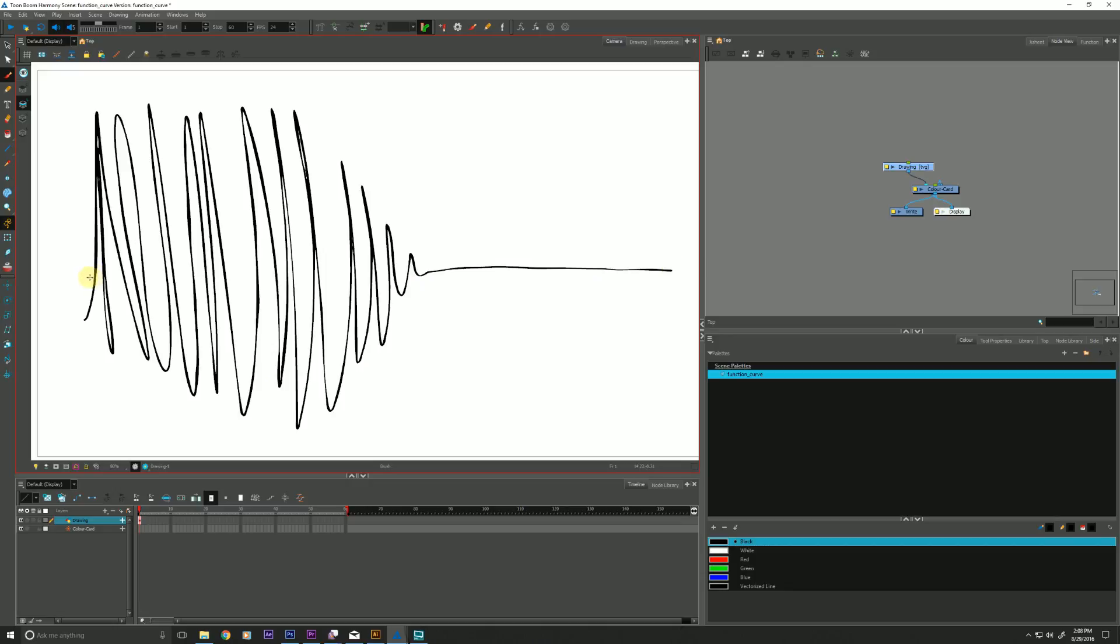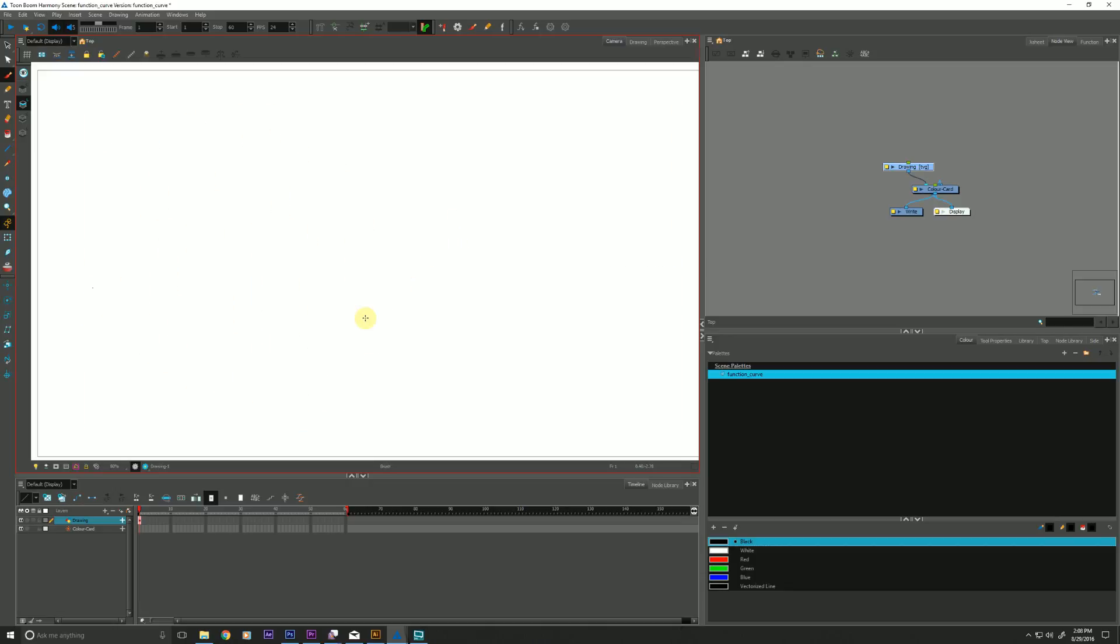So it's the same idea with our function curves, right? Whenever we see our function curves having a lot of up and down in them, that means there's a lot of activity. Your movement is going to be happening. And when we see a straight line going across in our function curves, that means there will be less movement happening.